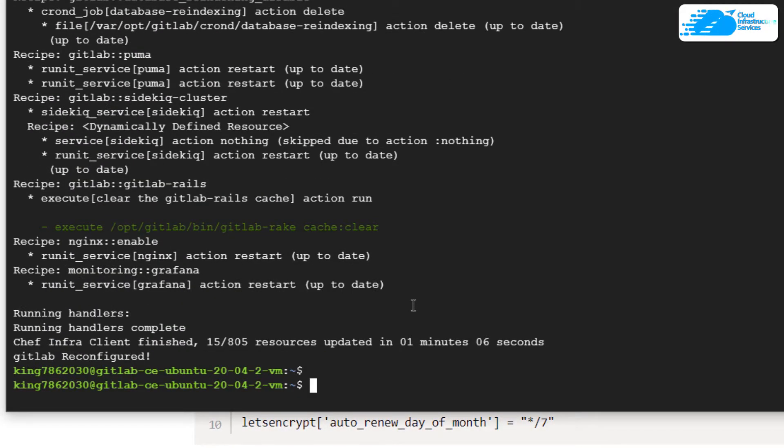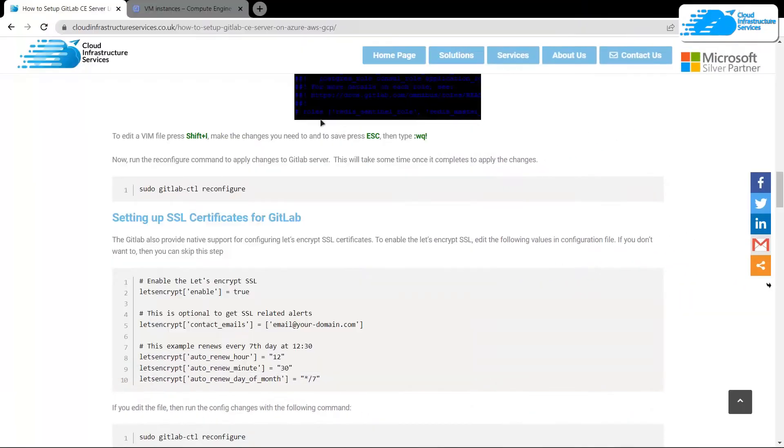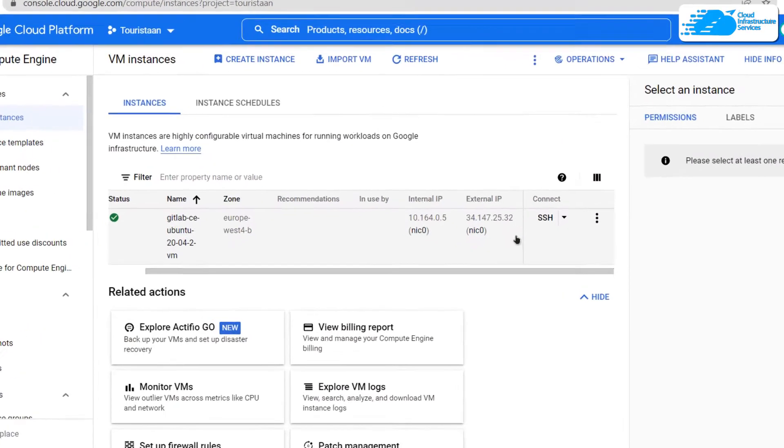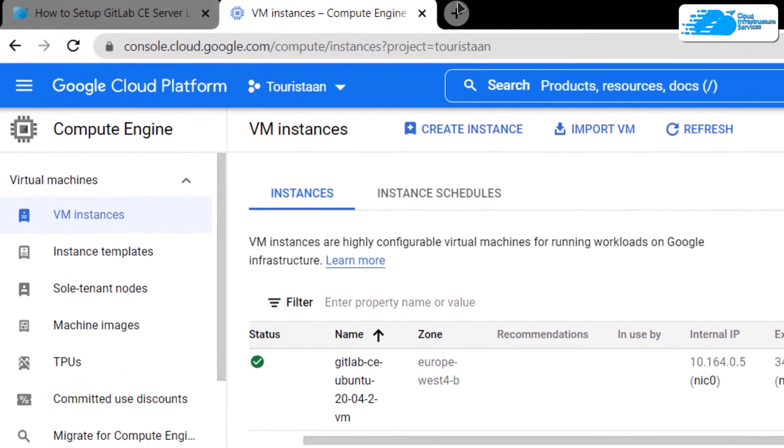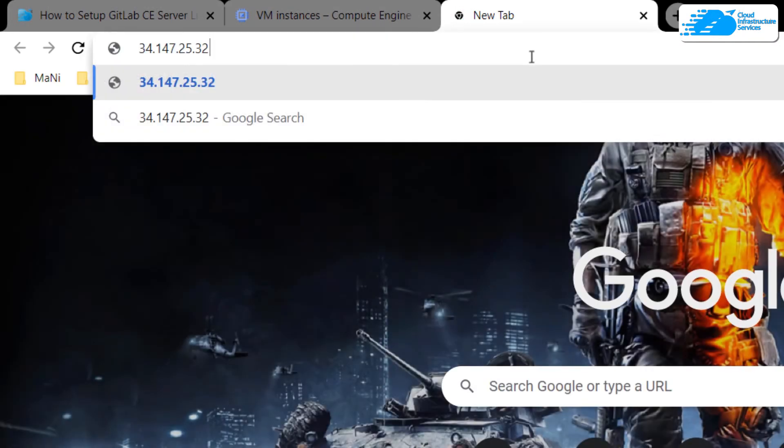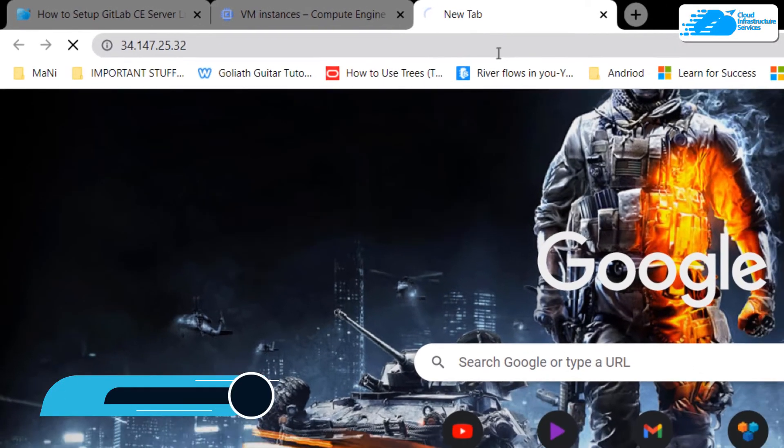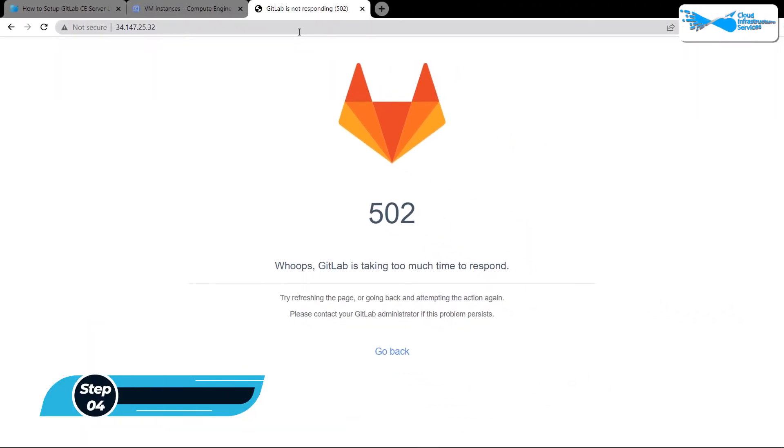Once the reconfiguration is complete, you can go back to your Google Cloud Platform and then simply copy the IP address, paste it inside a new tab and then hit enter to access your GitLab portal.